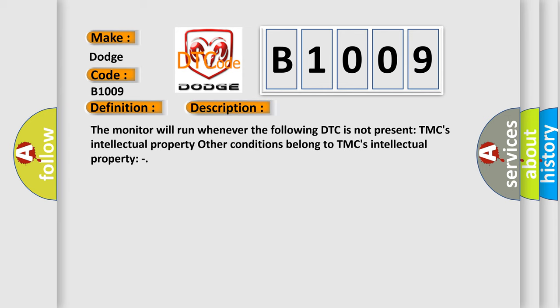The monitor will run whenever the following DTC is not present. TMC's intellectual property. Other conditions belong to TMC's intellectual property.